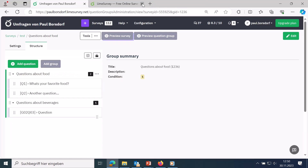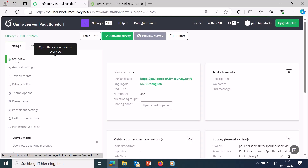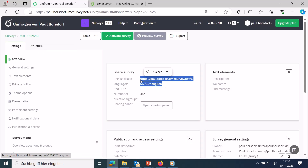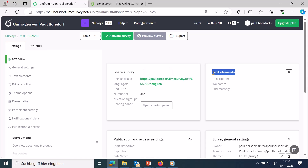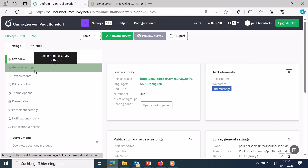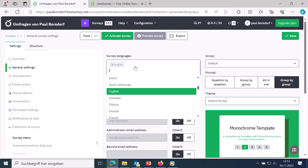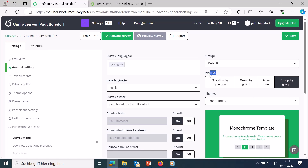Now let's go to the settings section, where you can configure everything about the survey. The overview shows the survey link and text elements like description, welcome text, and end message. In general settings you can adjust survey languages, add multiple languages, and set administrator details. An important setting is the format: the default is group by group, but you can display all questions on one page or question by question.